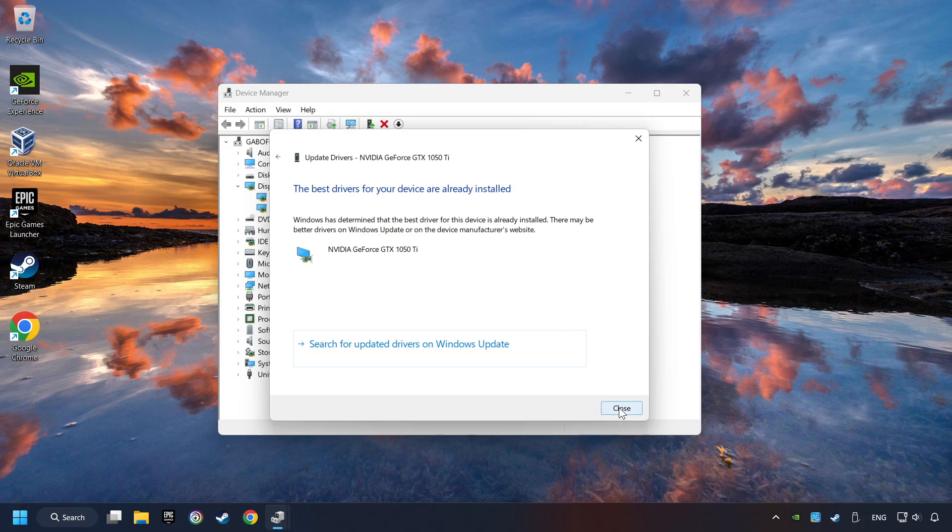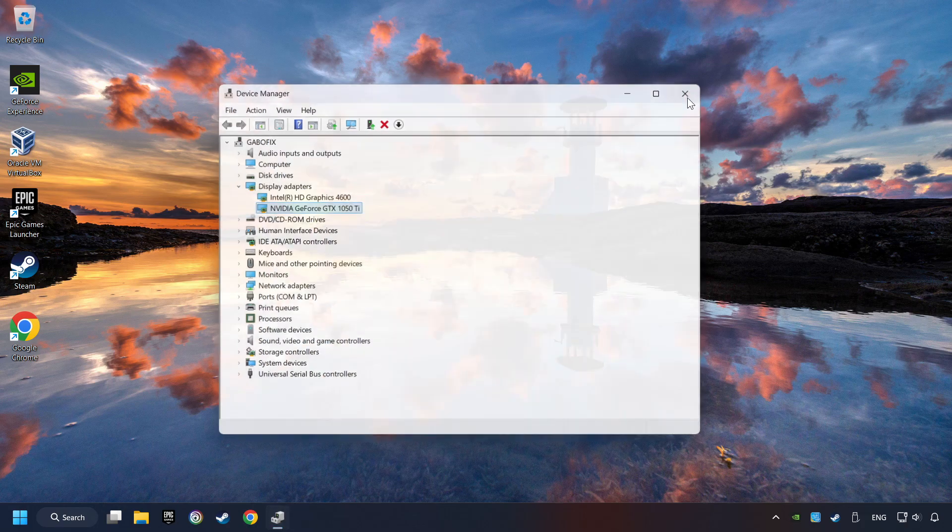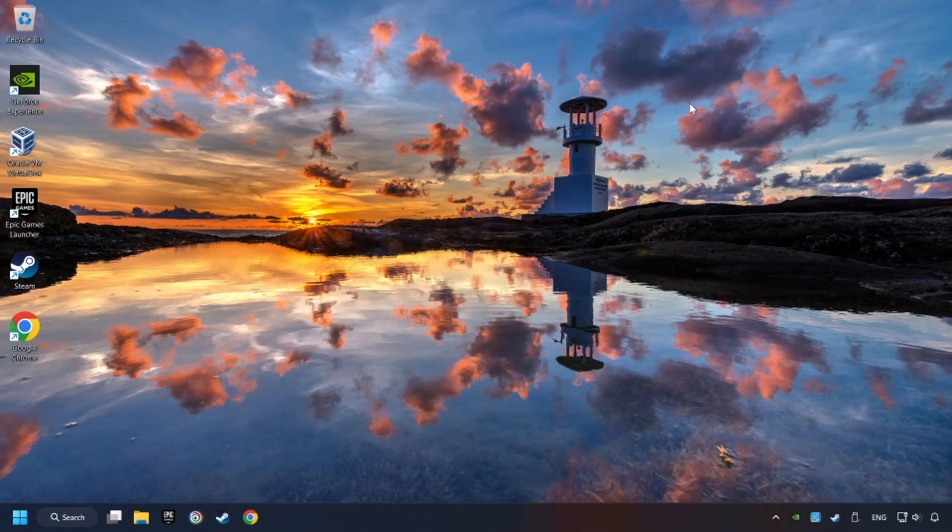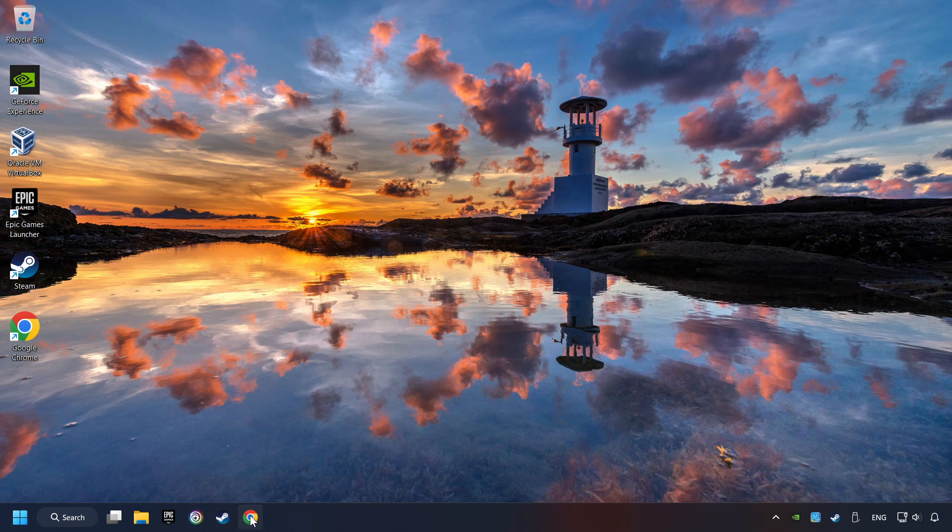Then click on close and close the windows. This method is not always sufficient. If the problem hasn't been solved yet, download the latest driver from the internet.